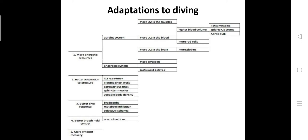The flippers are the organs used for swimming. Since cartilage occurs throughout the length of the air passages, this keeps the air volume compressed when needed. For the resistance of pressure, for better adaptation: oxygen repartition, flexible chest walls, cartilage rings, sphincter muscles, variable body density.